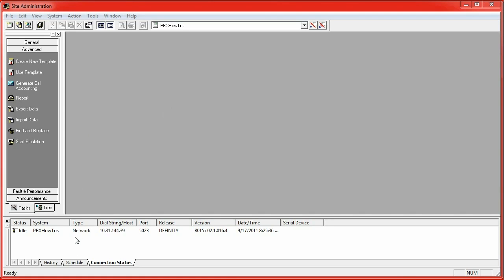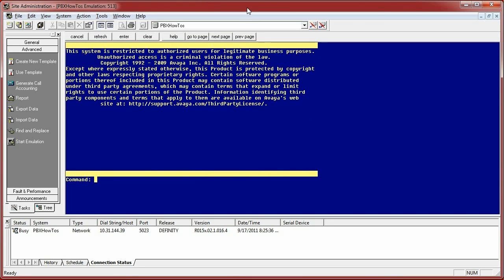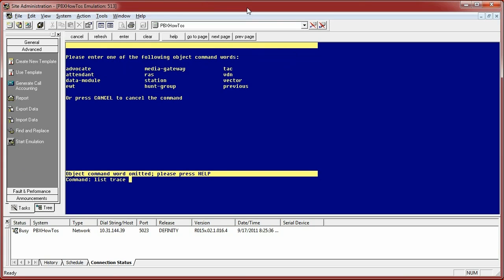So I'm already connected as you can see here in my connection status. I'm going to bring up emulation and do the ListTrace command. Oh, object command word omitted. Well, what does that mean? That basically means you need to tell it what to trace.